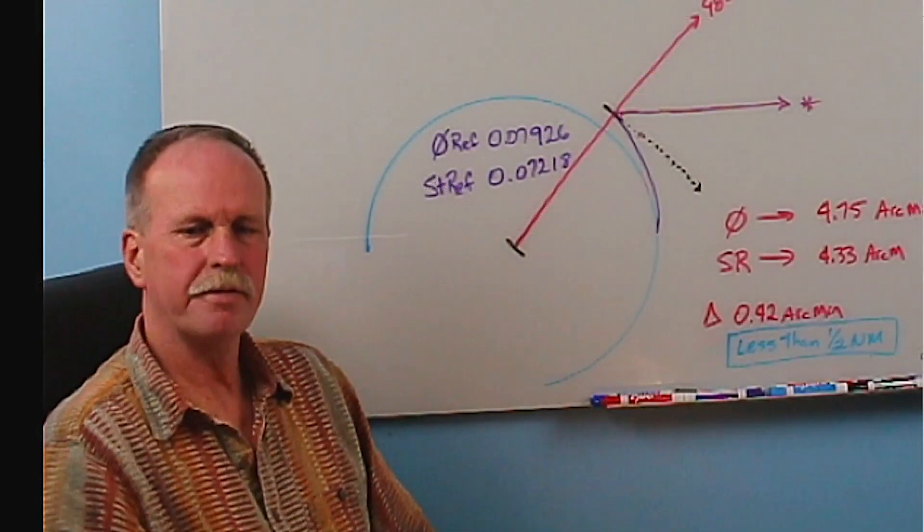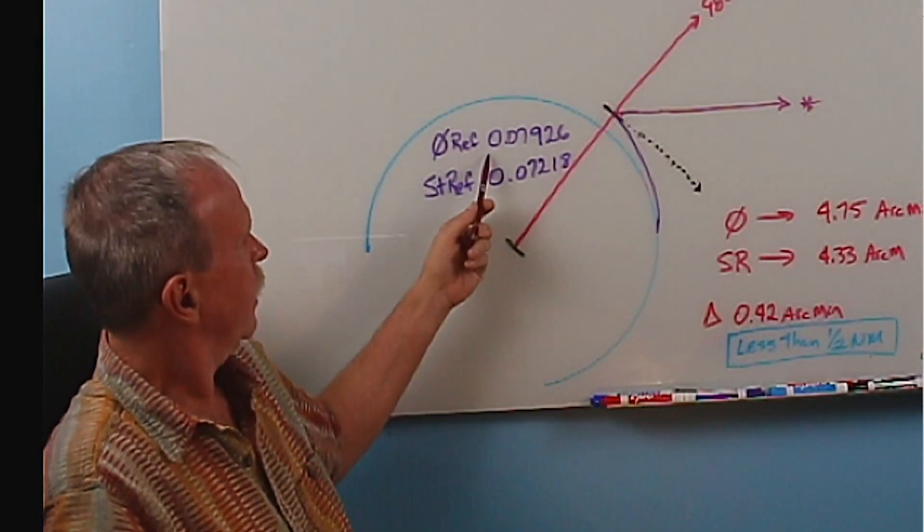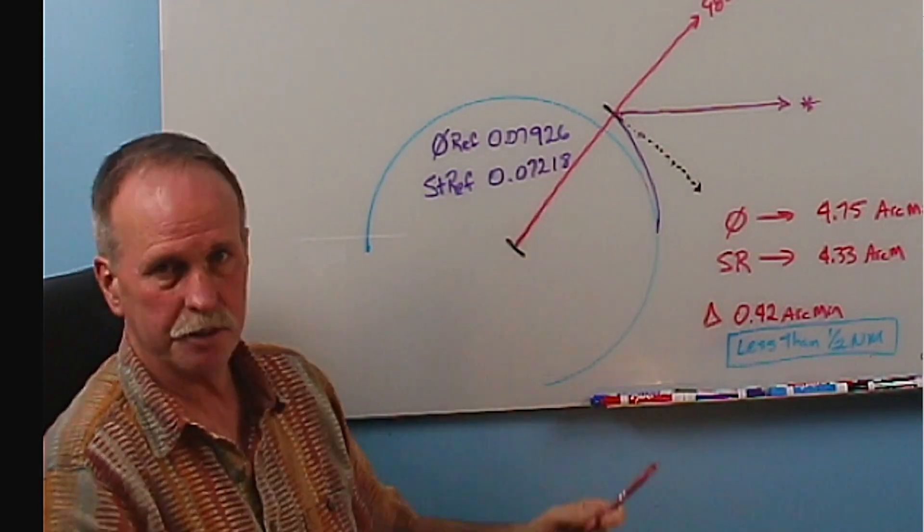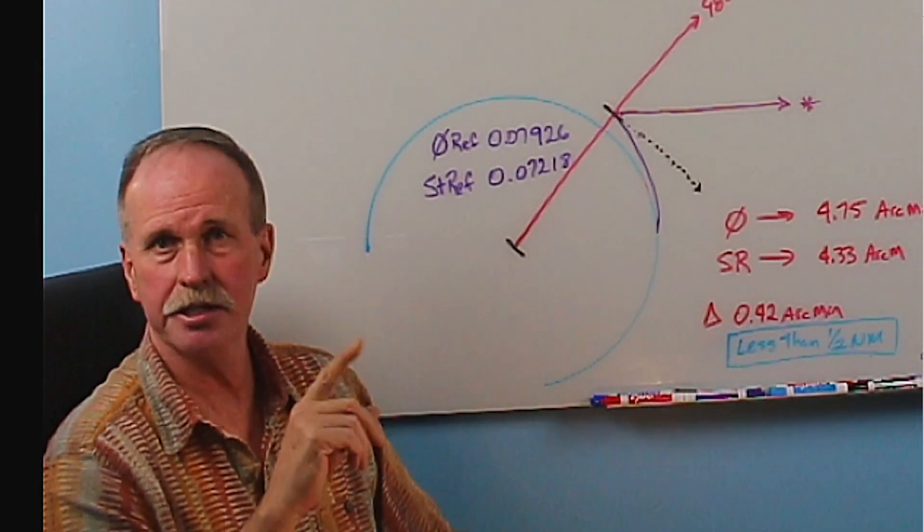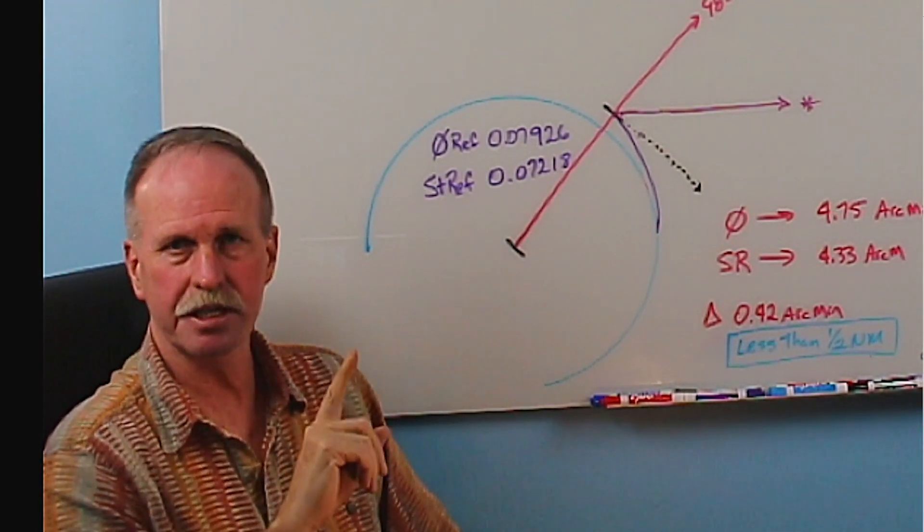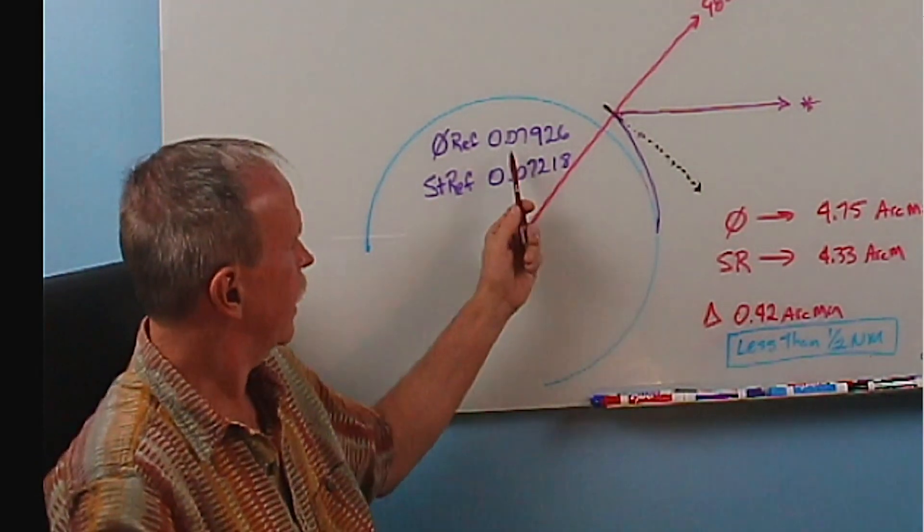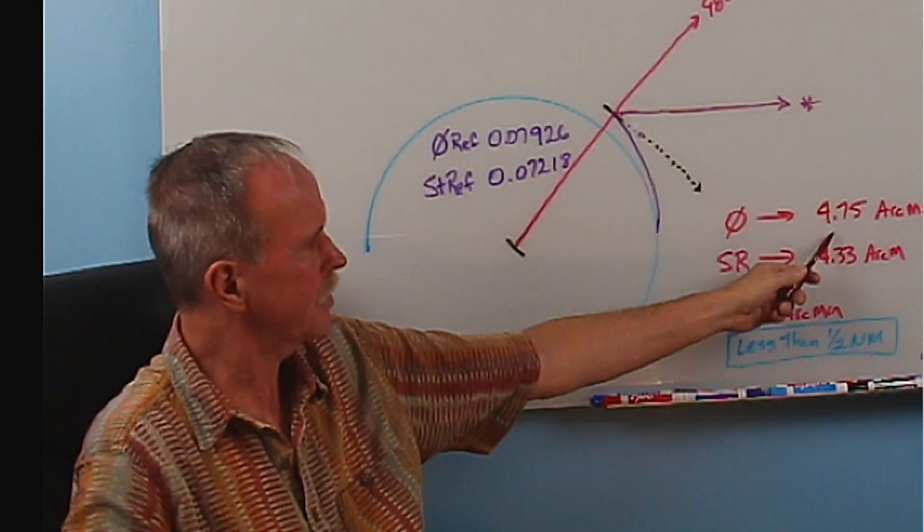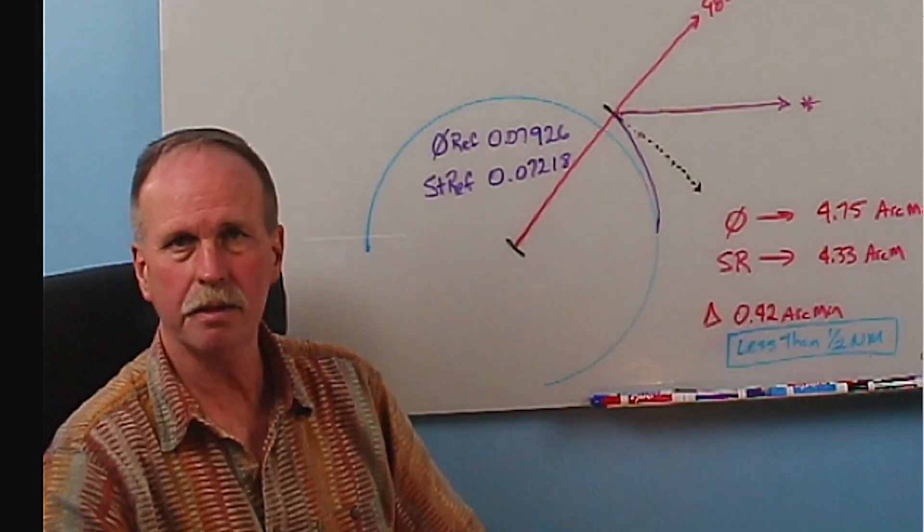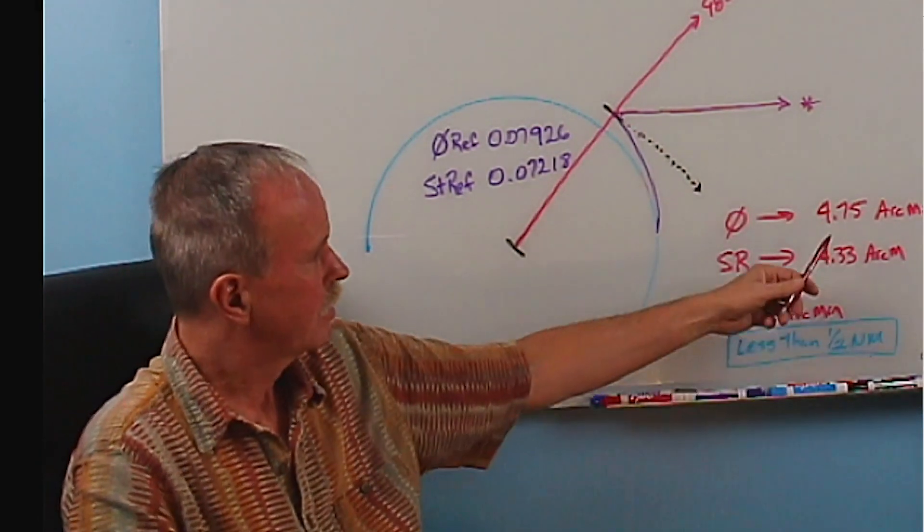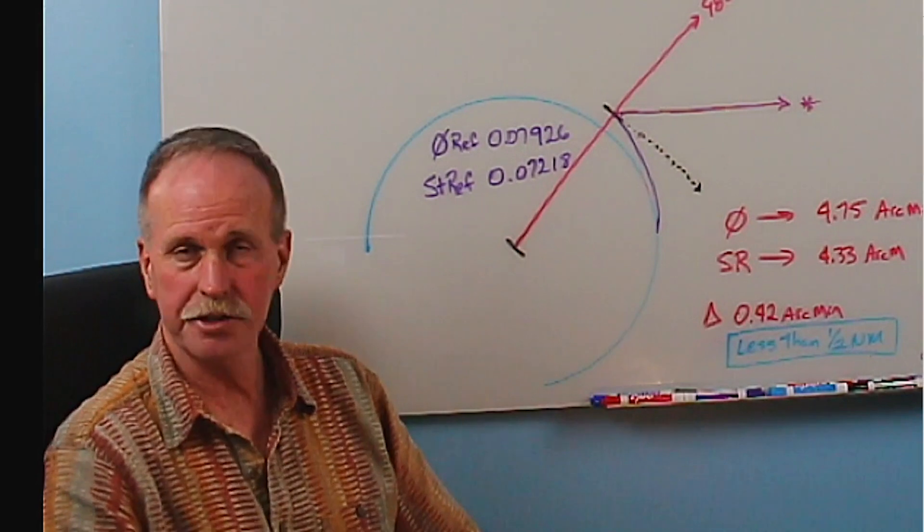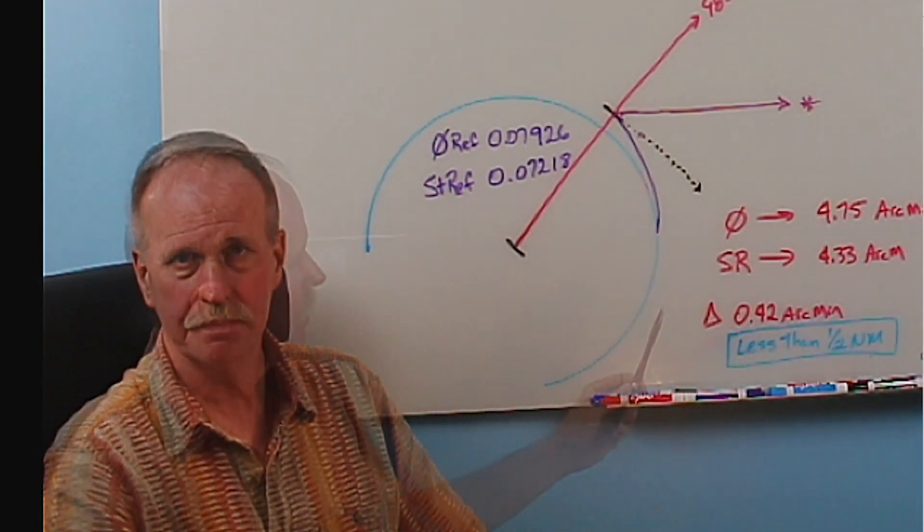Now, the moment of truth. If you multiply your zero refraction of 0.07926 by 3600, which is the number of arc seconds in one degree, divide that by 60, you get the number of arc minutes that that angle represents. With zero refraction, it's 4.75 arc minutes. Now, just to put this into perspective, 4.75 arc minutes on the surface of the Earth is 4.75 nautical miles.